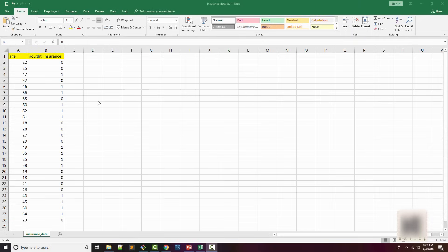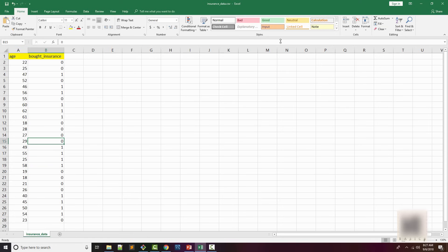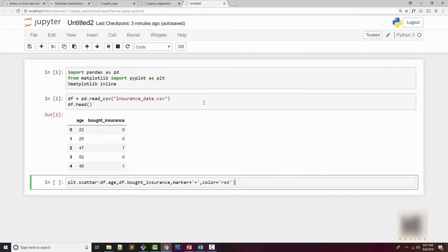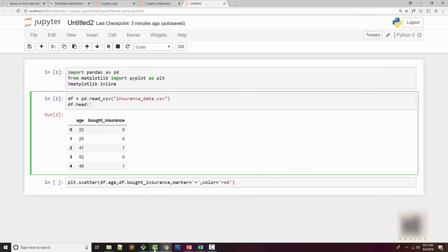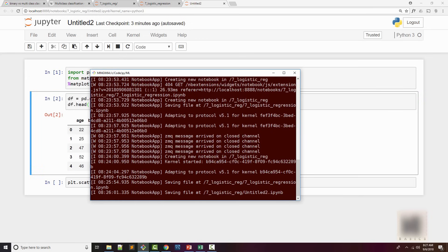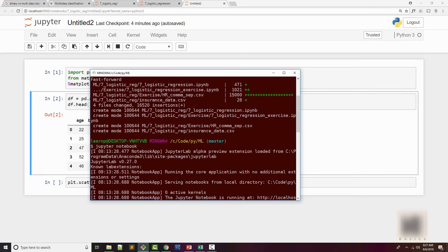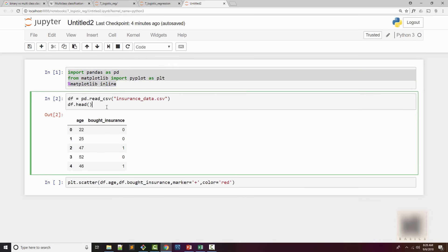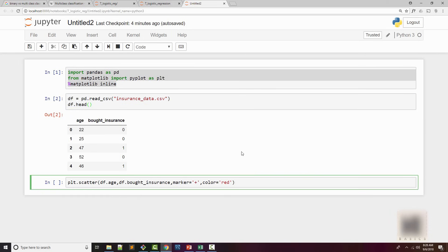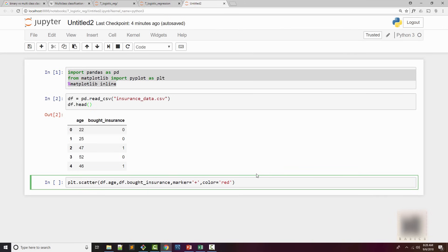Here is the CSV file containing the insurance data. You can see there are two columns: age and whether that person bought the insurance or not. And we're going to import this into our pandas dataframe. I've loaded my Jupyter notebook by running jupyter notebook command on my command line. I imported a couple of important libraries, and then I imported the same CSV file into my dataframe, which looks like this. Now I'm going to plot a scatter plot just to see the data distribution.